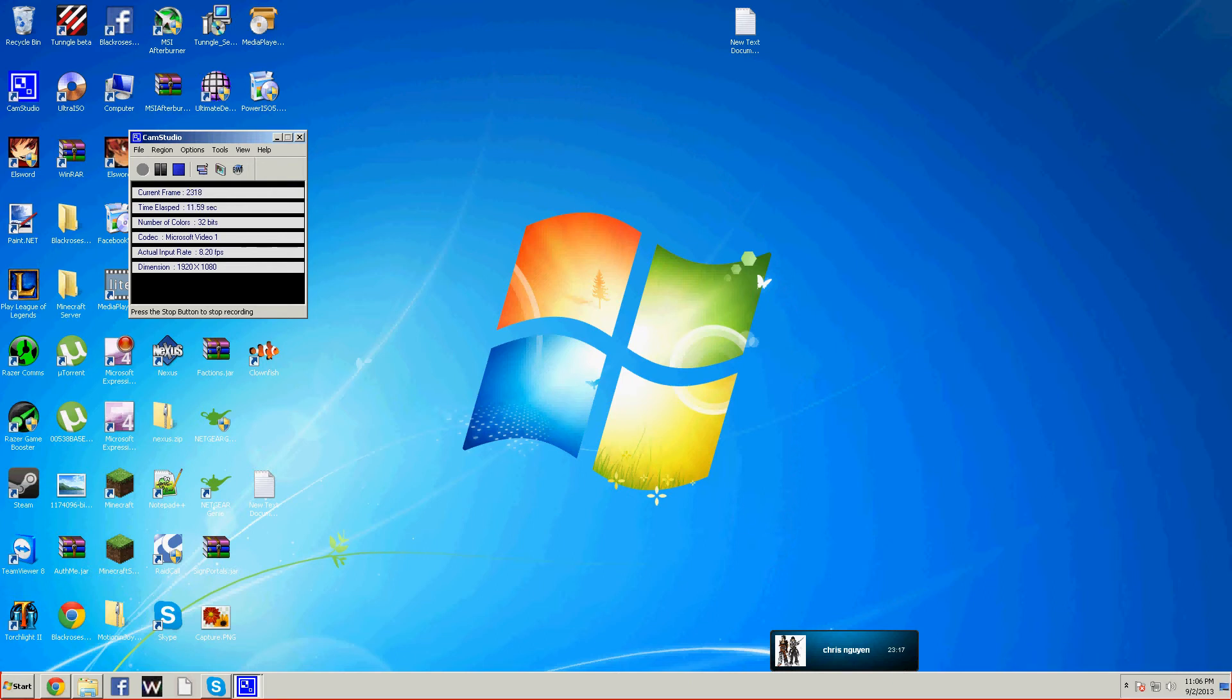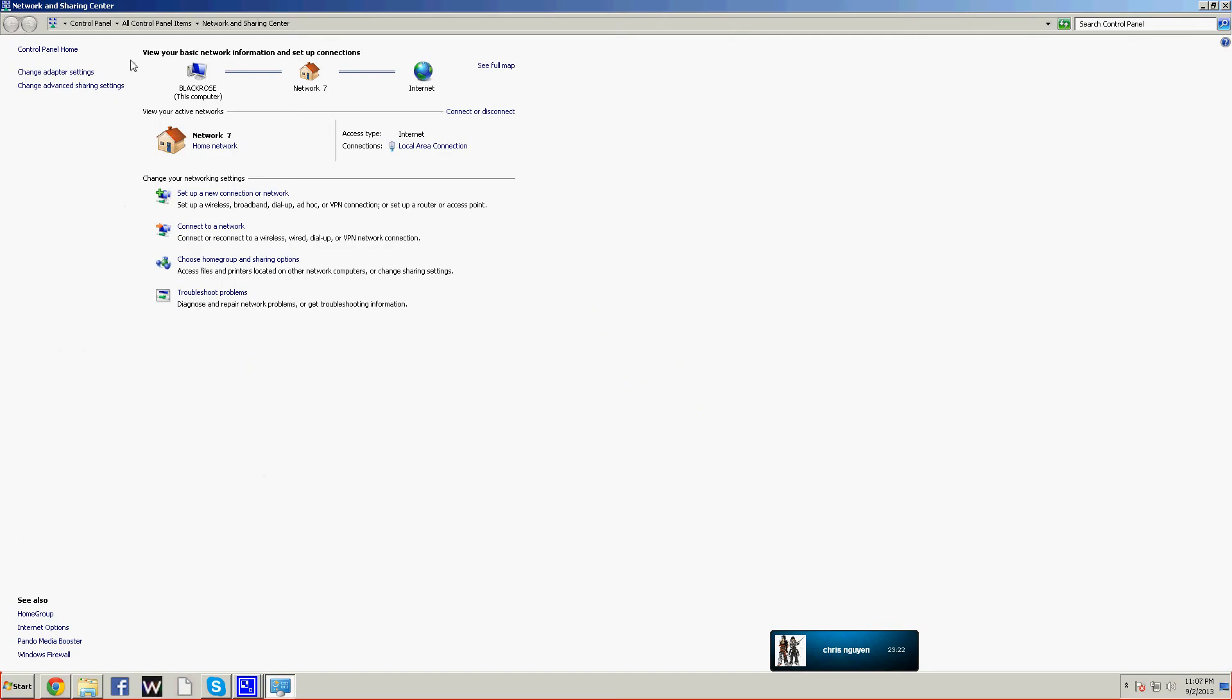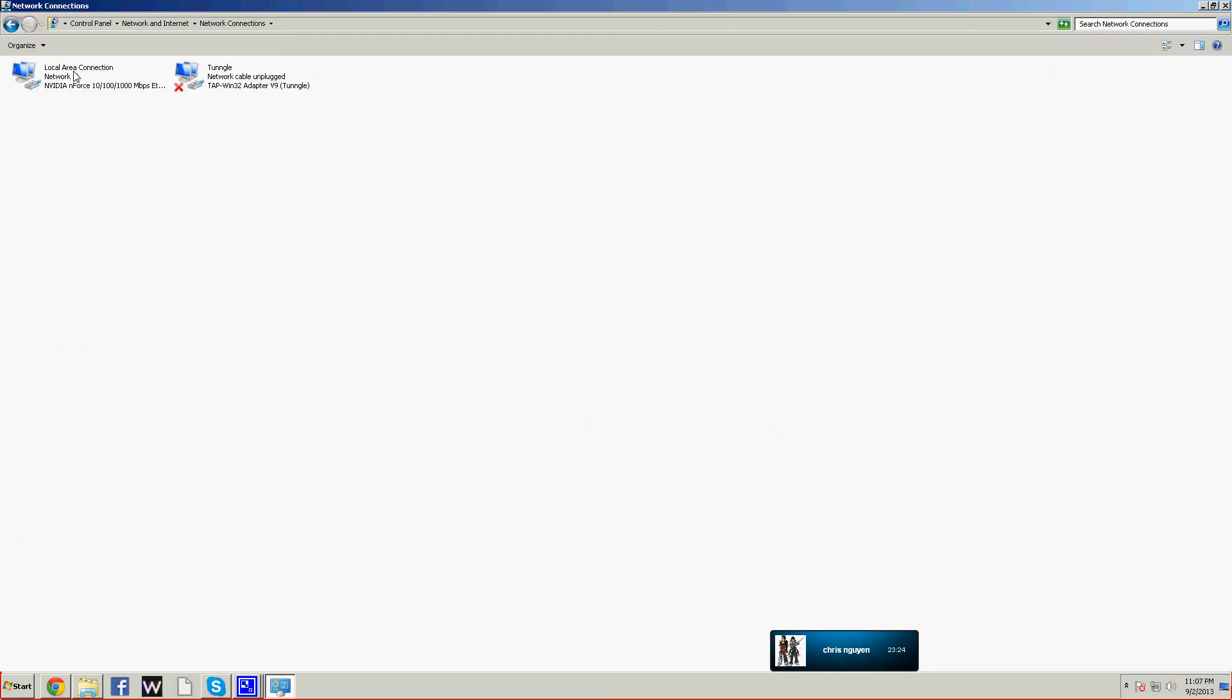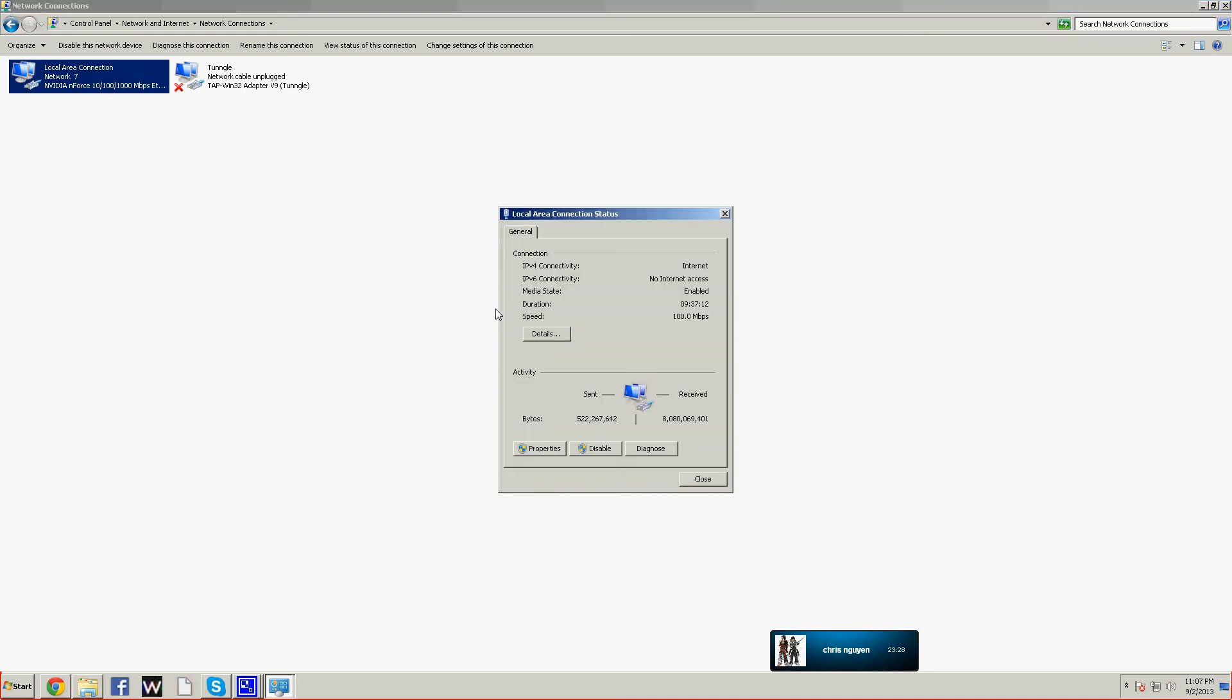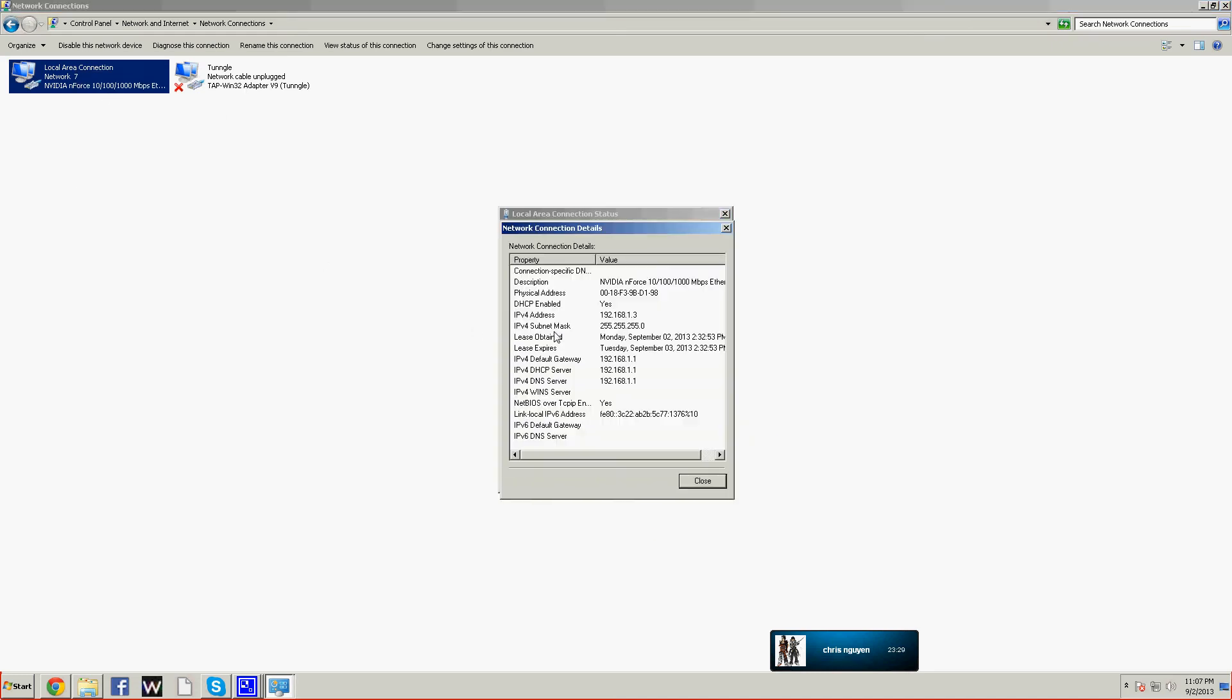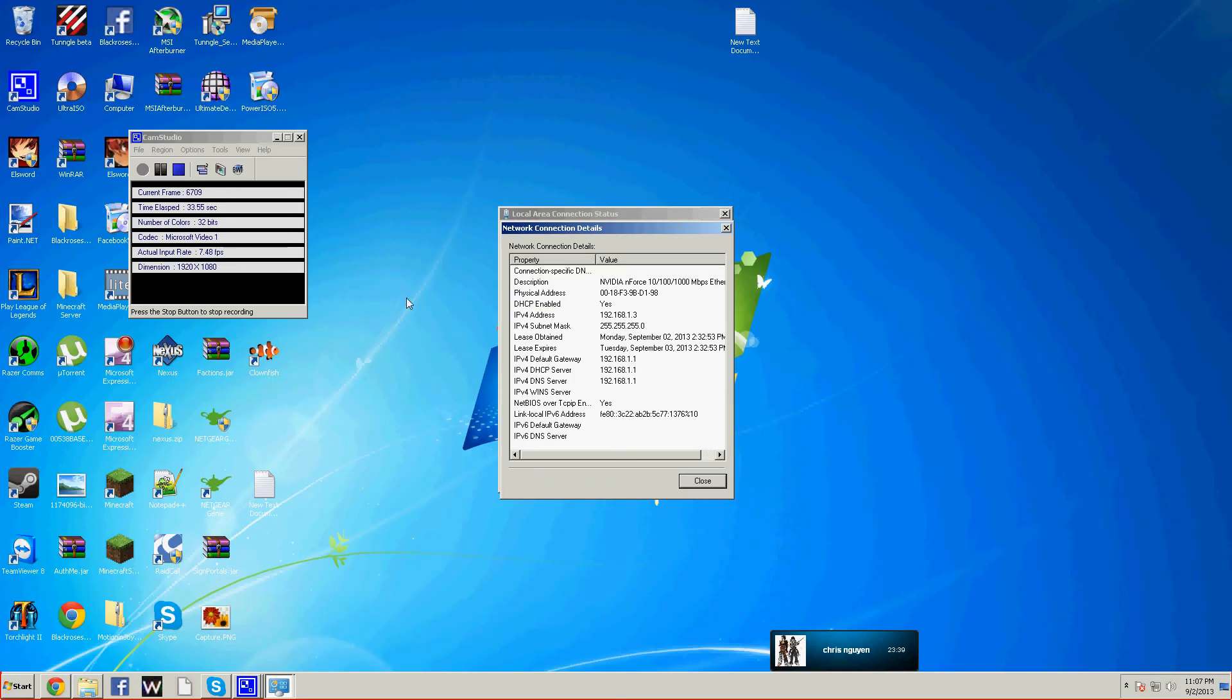First, you need to go down here and open network. You can use wireless, but if you didn't use a server you have to use LAN. Go to settings on the one you're connected to. Here's your address you need and here's your default gateway you need. Just minimize that and go to your internet.